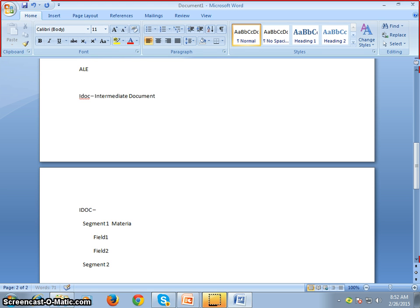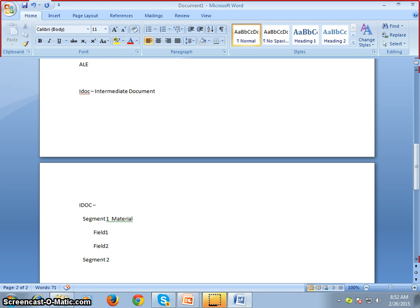Segment 1 might contain material-related data, while Segment 2 might contain vendor, customer, or employee-related data. These two segments have no connection with each other, which is why we keep the data in different segments. All these segments with their fields are packed into a single IDOC based on which system we are sending it from and to.